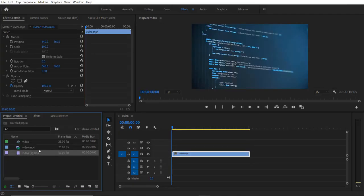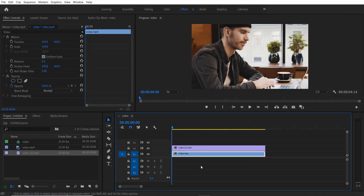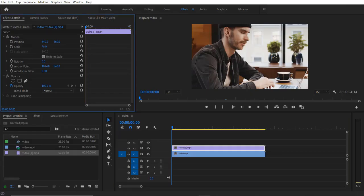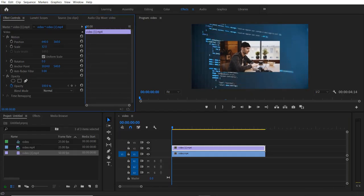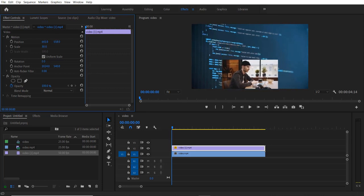So let me right over here and I'm going to place the second video on the V2 track. So now what we are going to do is select the V2 track and go to effect controls right here. Adjust the scale and position. So let me adjust the scale to 30, and let me place it over here by adjusting the position.